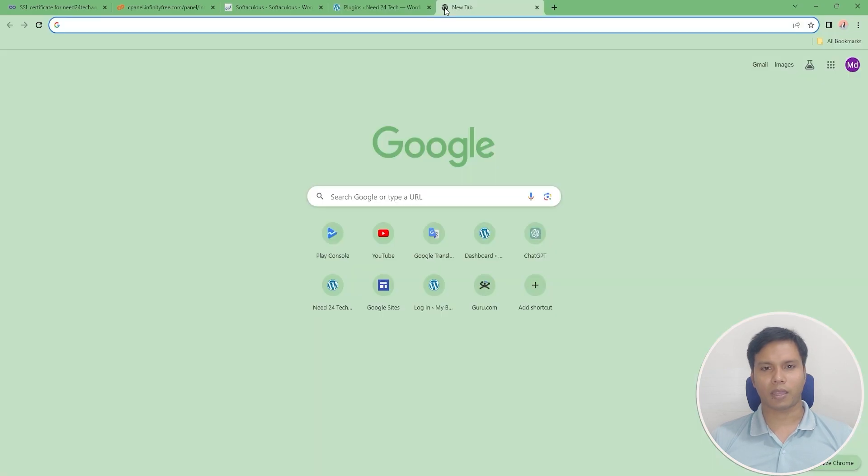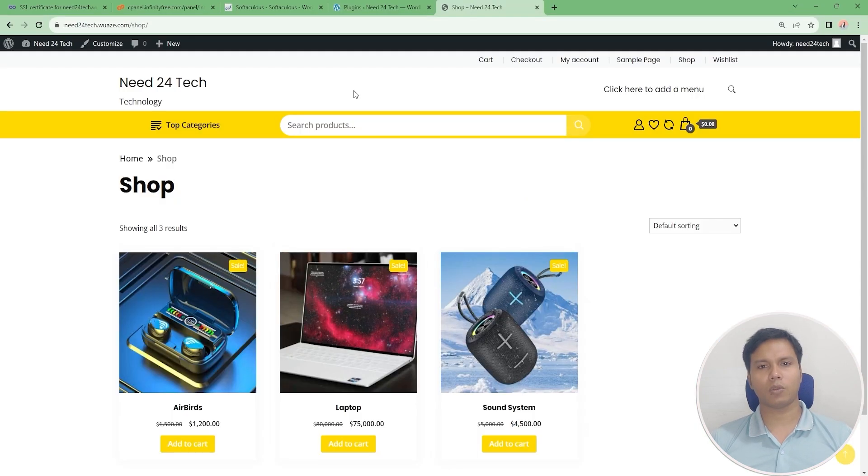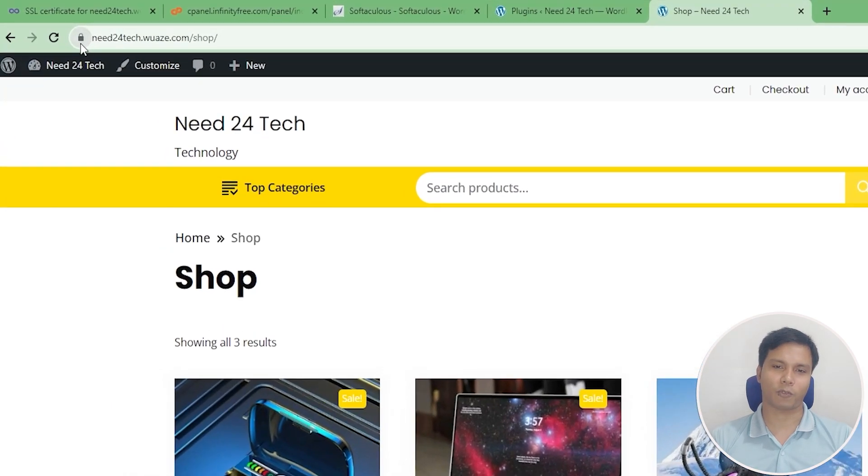Once the plugin installation is complete we will visit our website. Wow, my website connection is secure!